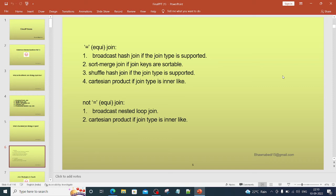So in case of equi join—in case of non-equi join, what happens is Broadcast Nested Loop Join comes into picture. It is a default join, but in case the broadcast property is not set correctly, then Cartesian Product comes into picture.